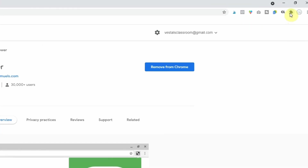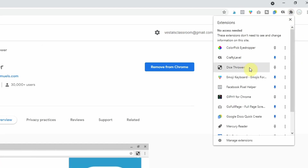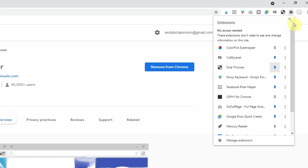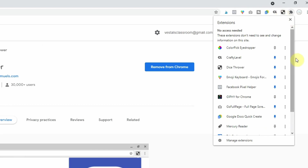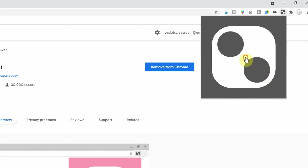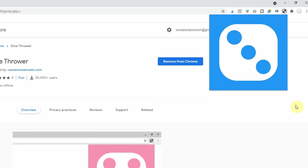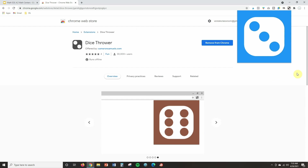After you install it, click on the little puzzle piece icon — those are all your extensions — and you'll see Dice Thrower there. If you want to pin it to the browser, just click the pin and it will appear in your toolbar. Now anytime you want to use it, just click on it and it will spin for you. That's all you need to do to use this extension.